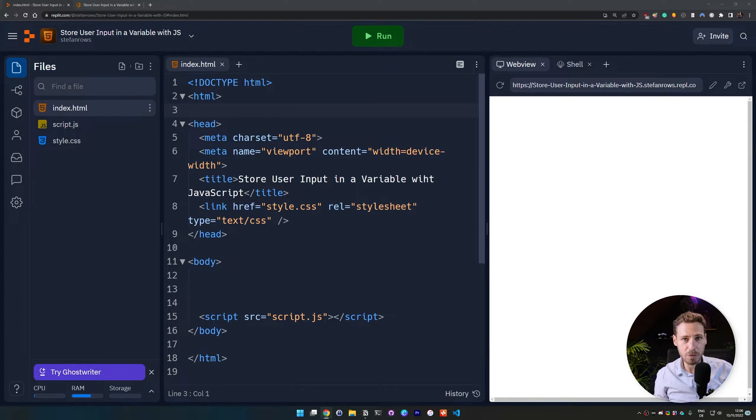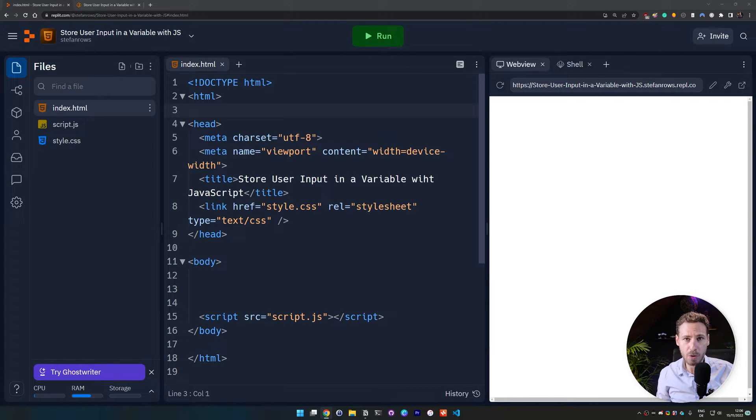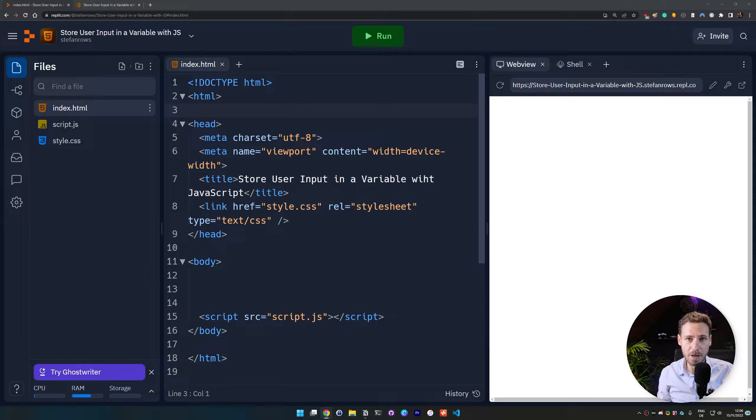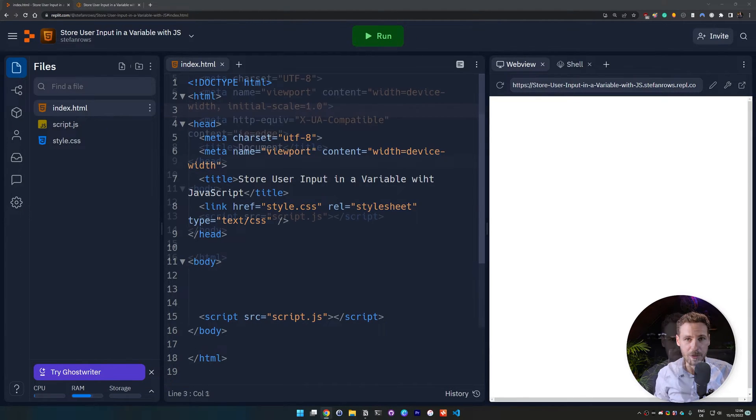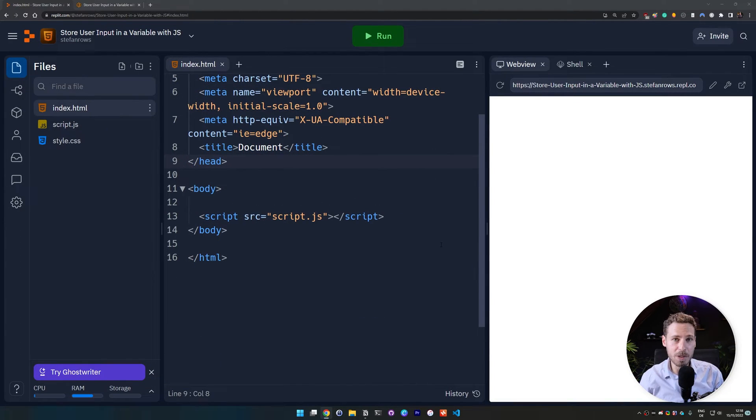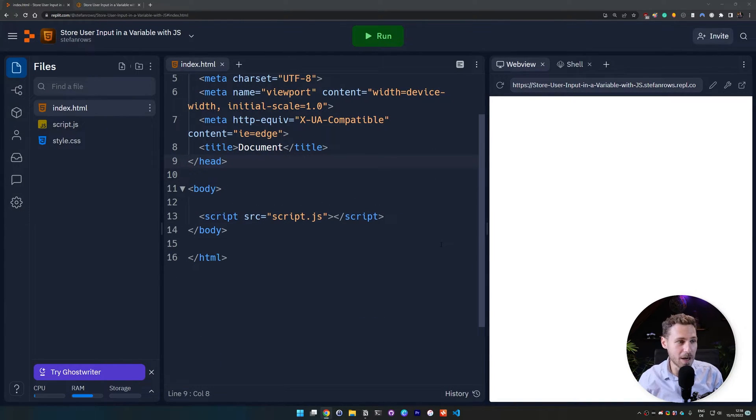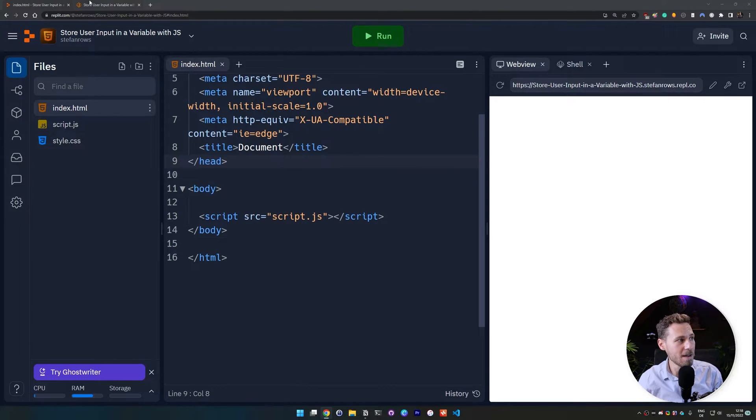Hey everyone, welcome back to a new video. In today's video, I'm going to show you how to store user input in a variable with JavaScript. So this is going to be a quick and easy tutorial for you guys. I'm sure you will get it very easily.